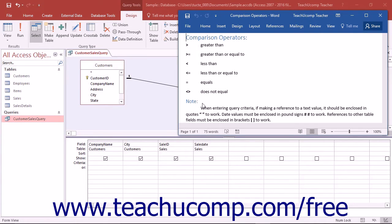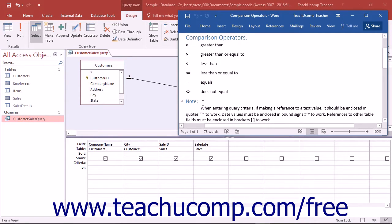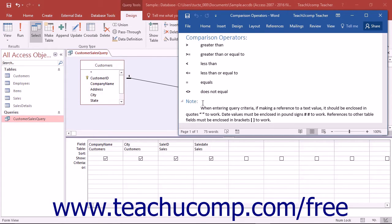You can use the following comparison symbols for query criteria: the greater than symbol, the greater than or equal to symbol, the less than symbol, the less than or equal to symbol, the equal symbol, or the less than followed by the greater than symbol, which means does not equal.